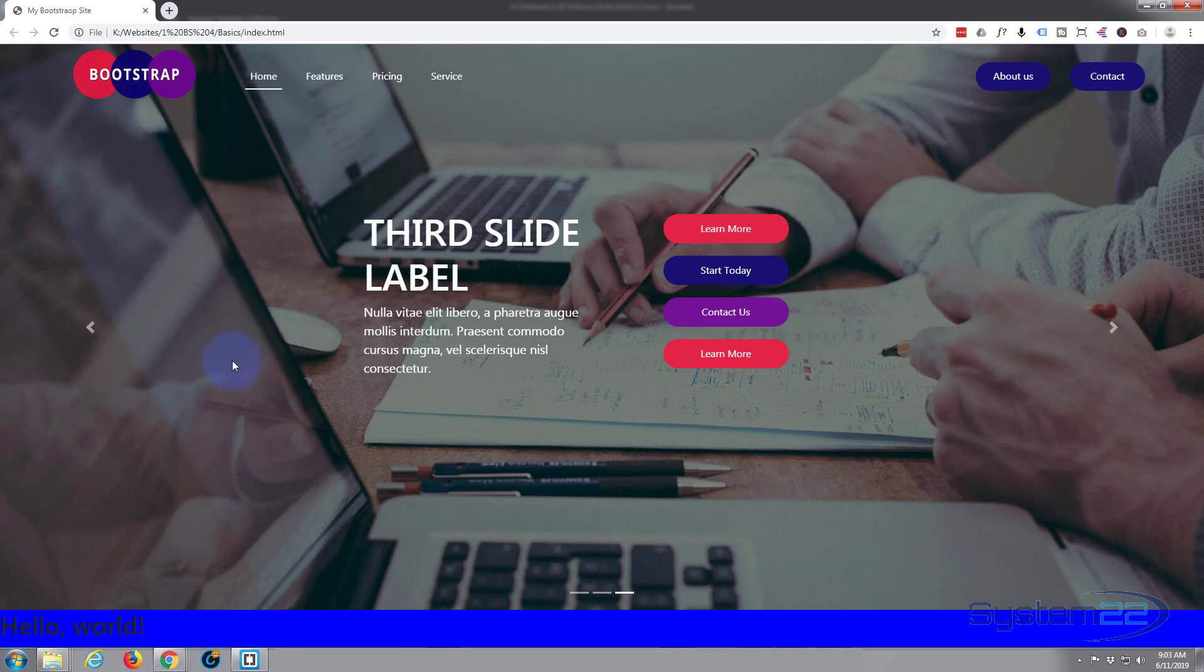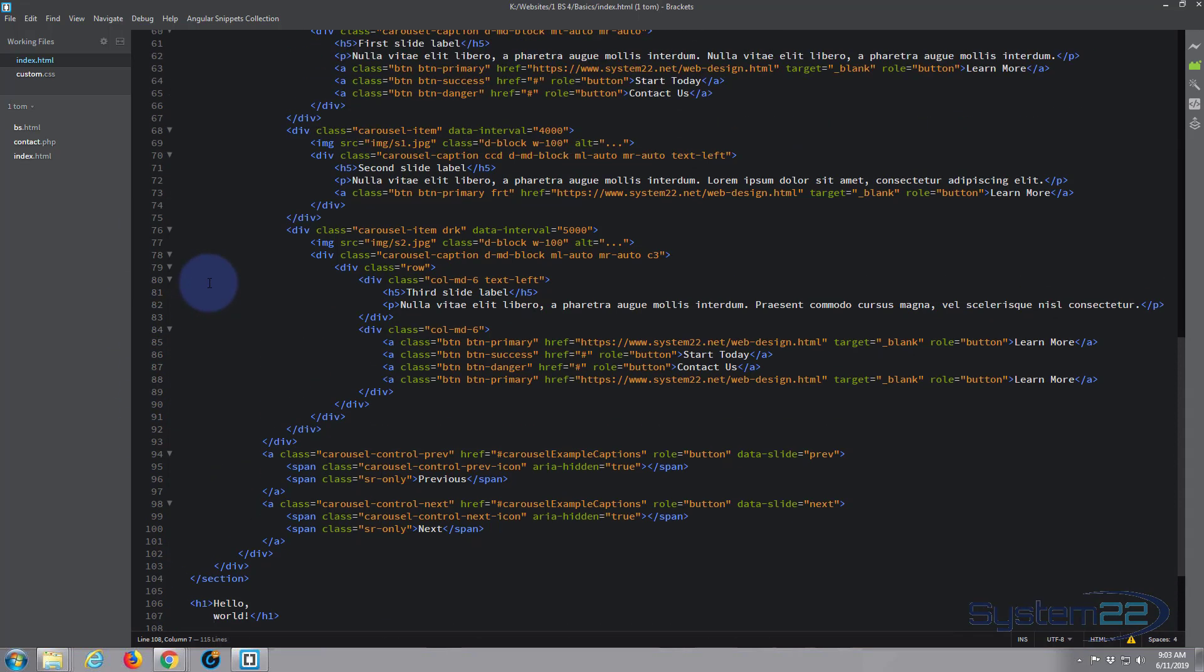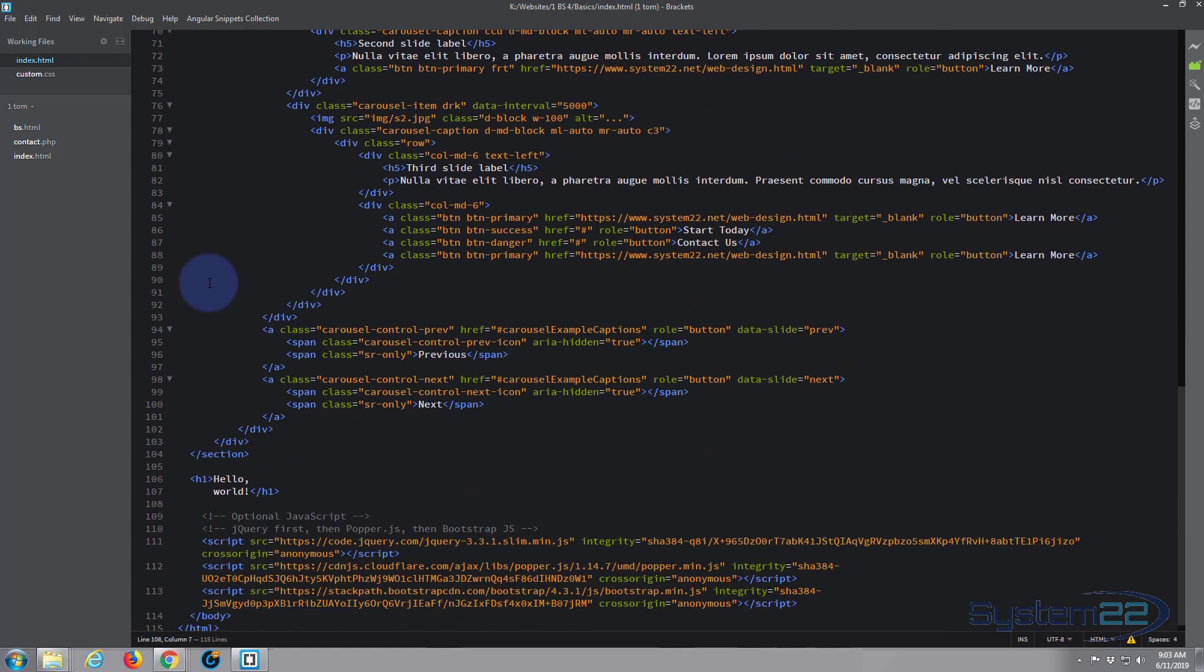What we're going to do today is we're going to add a section and a div and we're going to play with a bit of margin and a bit of padding. So let's get started. I'm going to go to my text editor. We're using Brackets text editor today. It's a free text editor and you can download it from a link below this video.